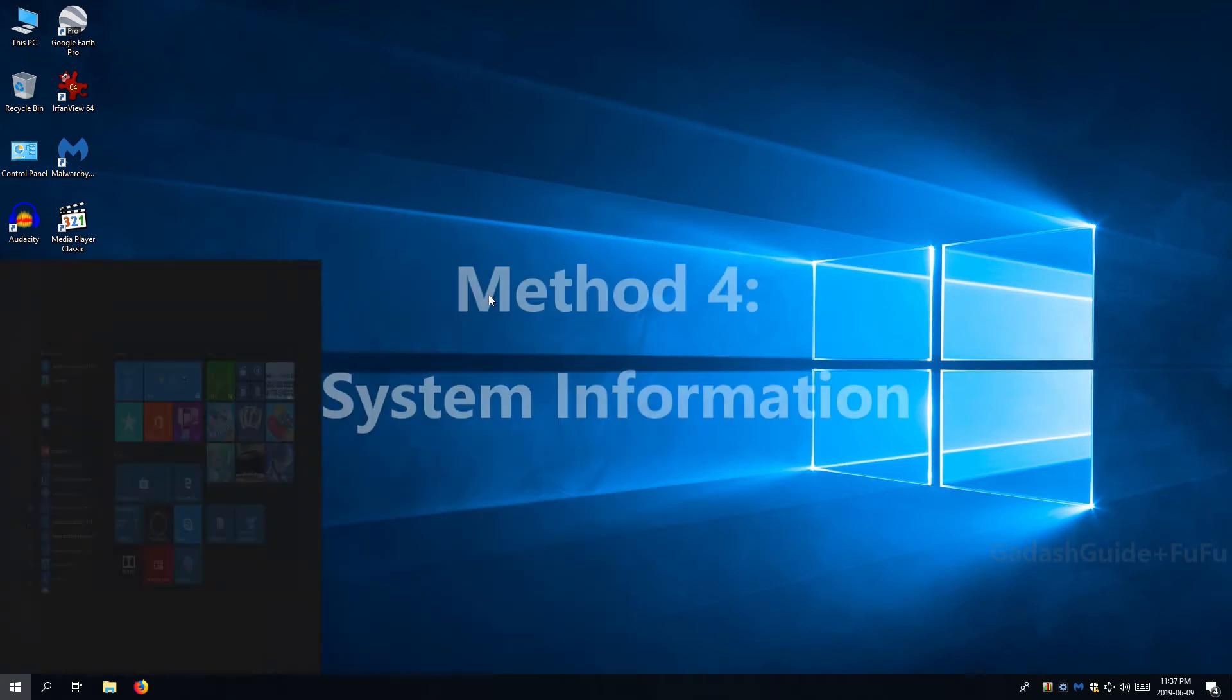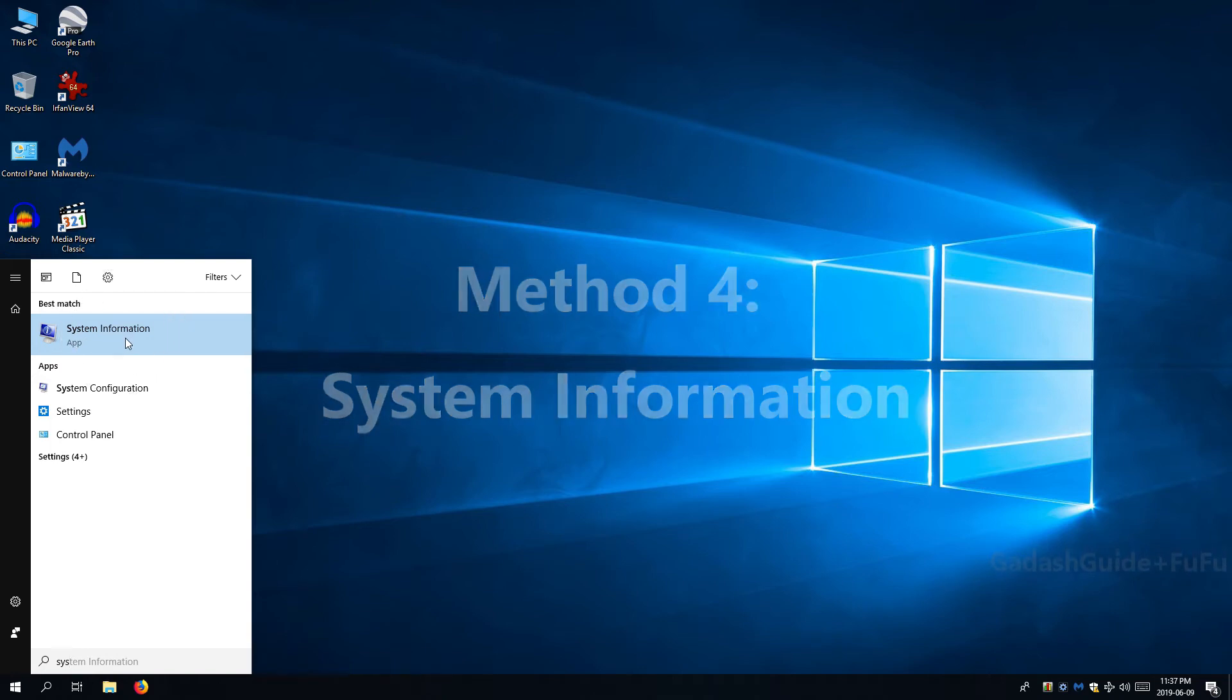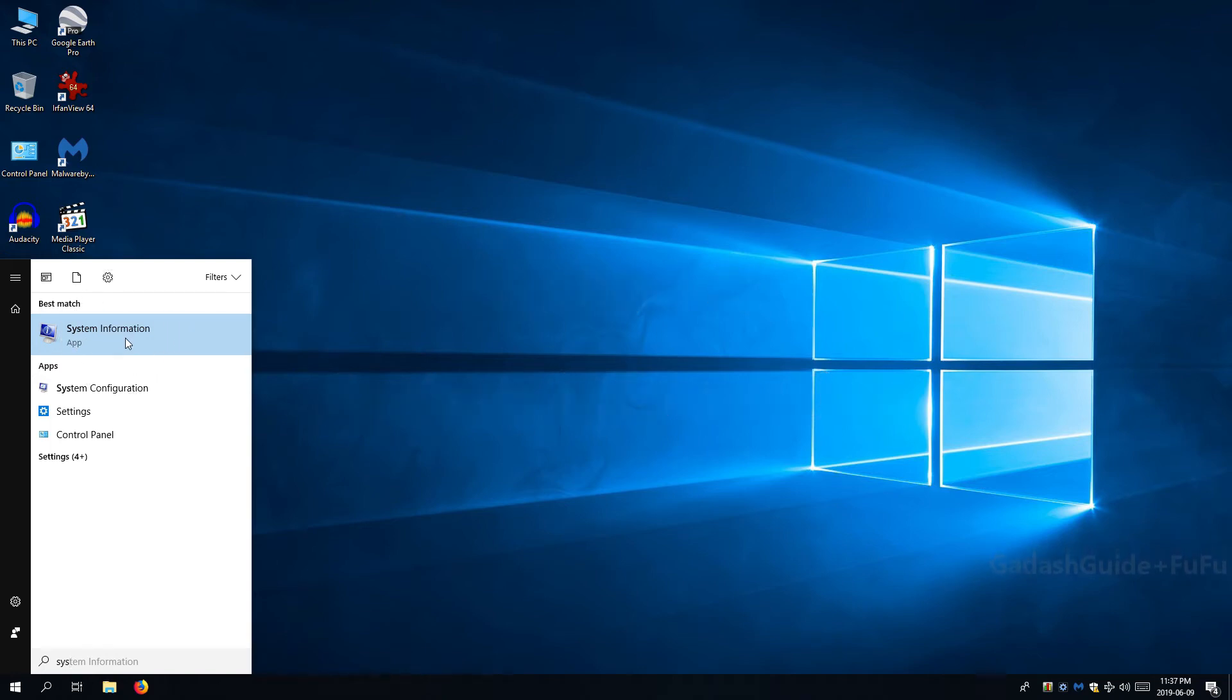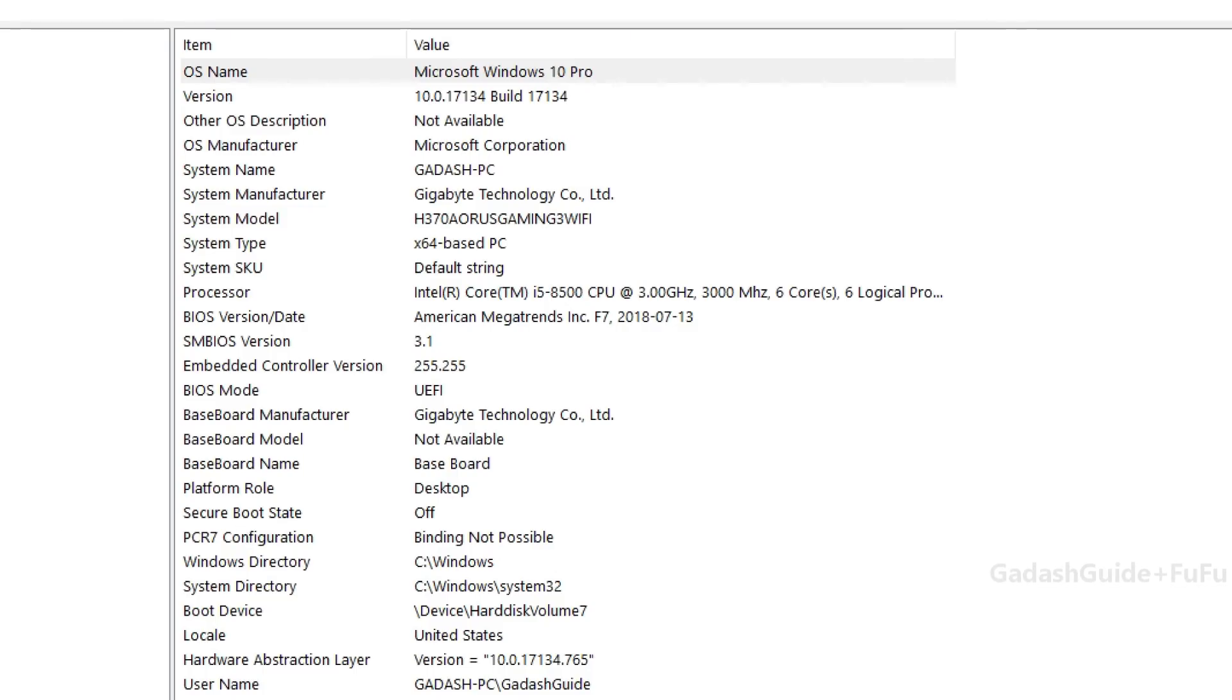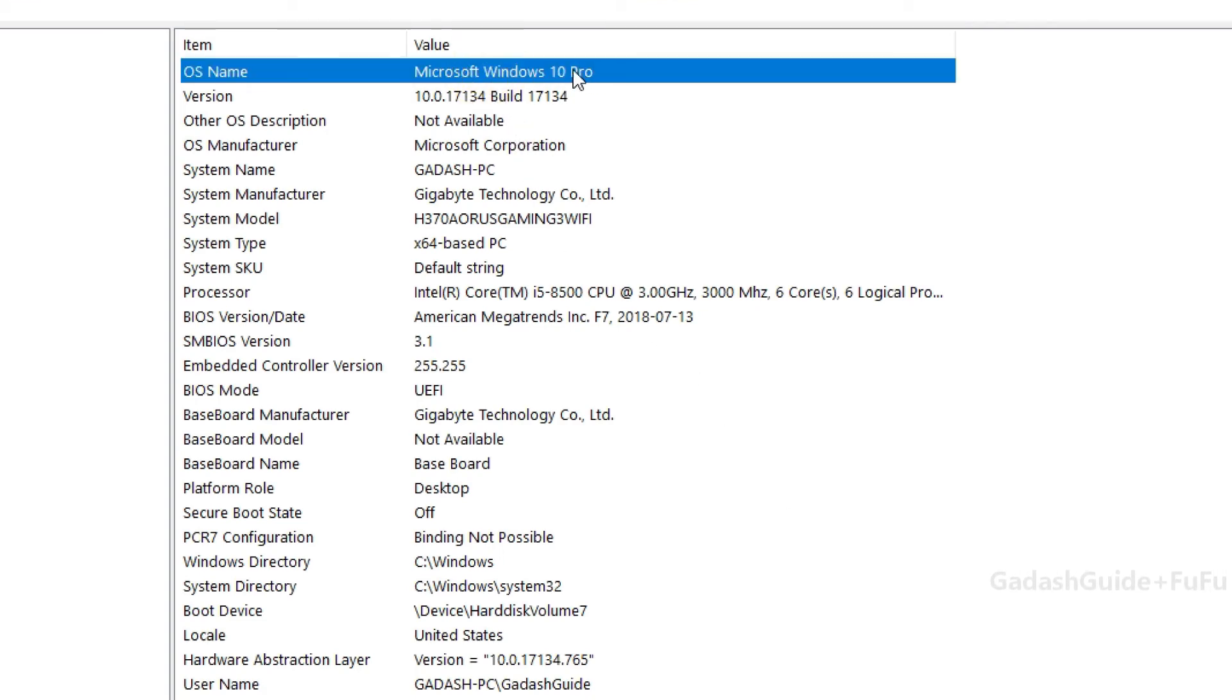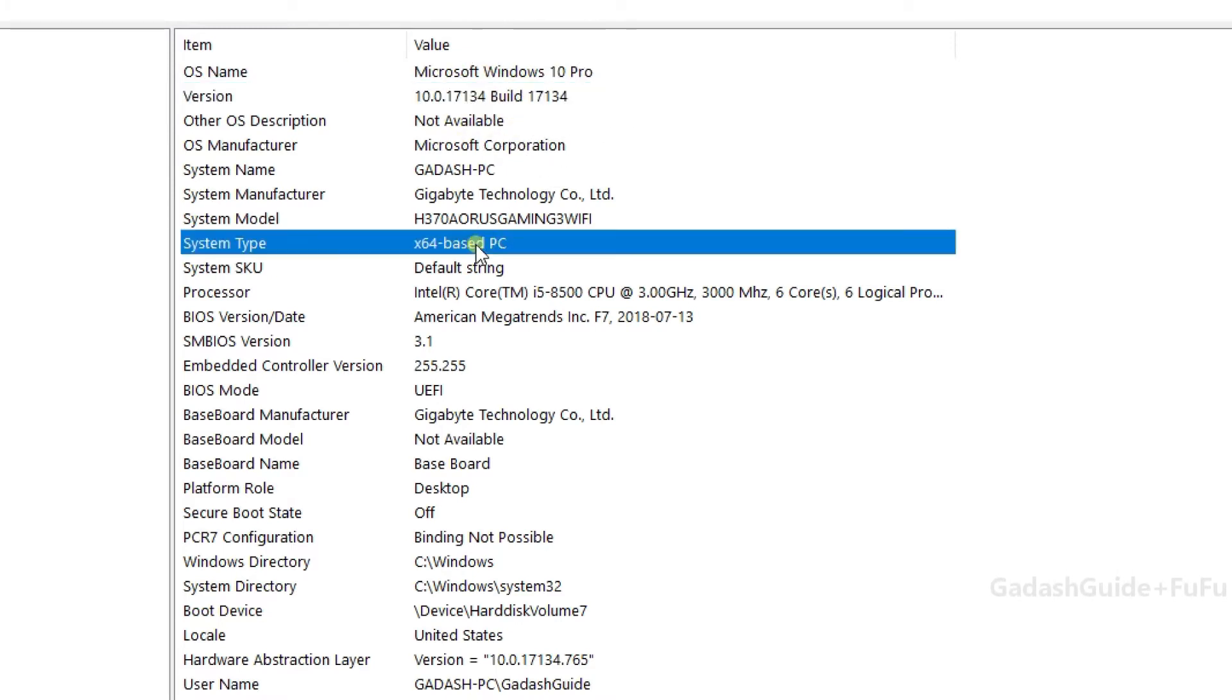Method 4: System Information. It shows the edition and the build number and system type. But the version displayed here is not in commonly used easy to remember way.